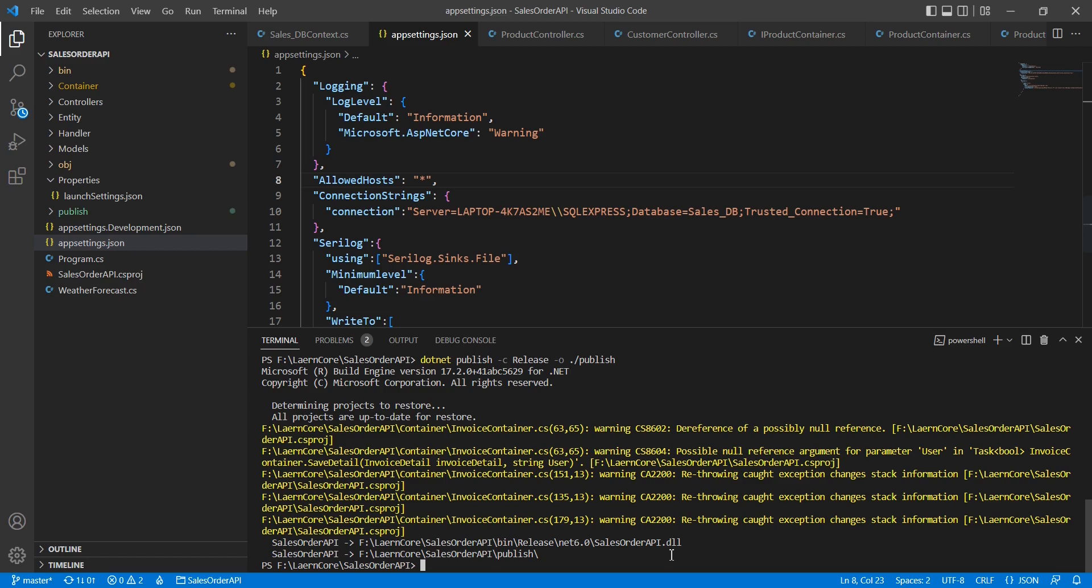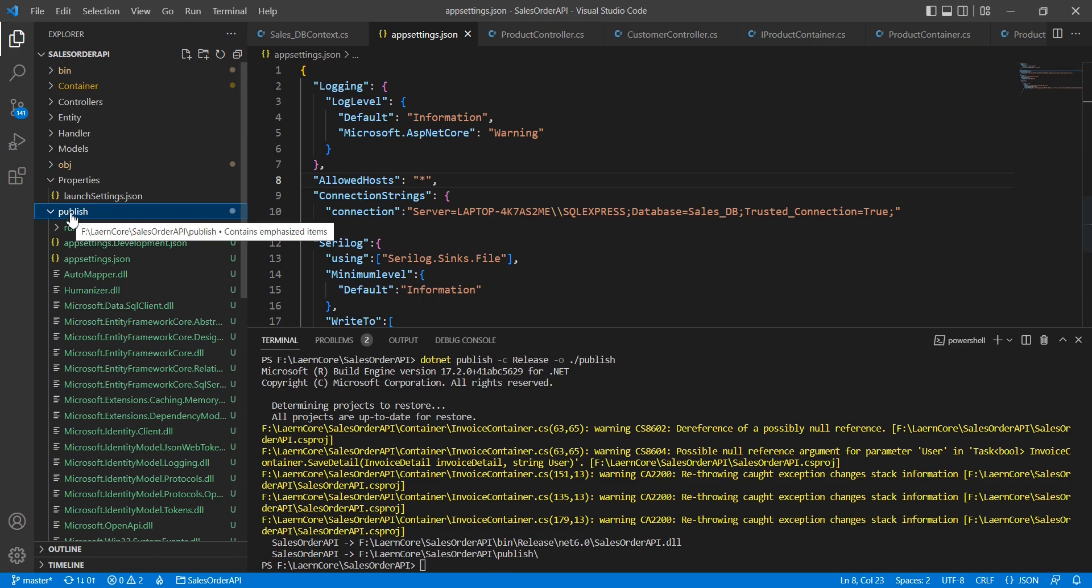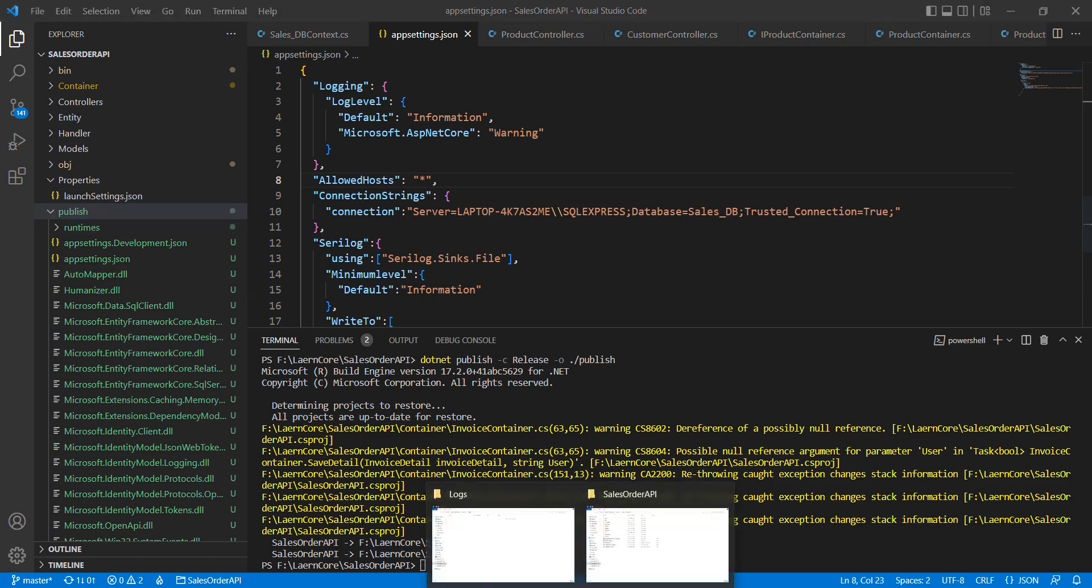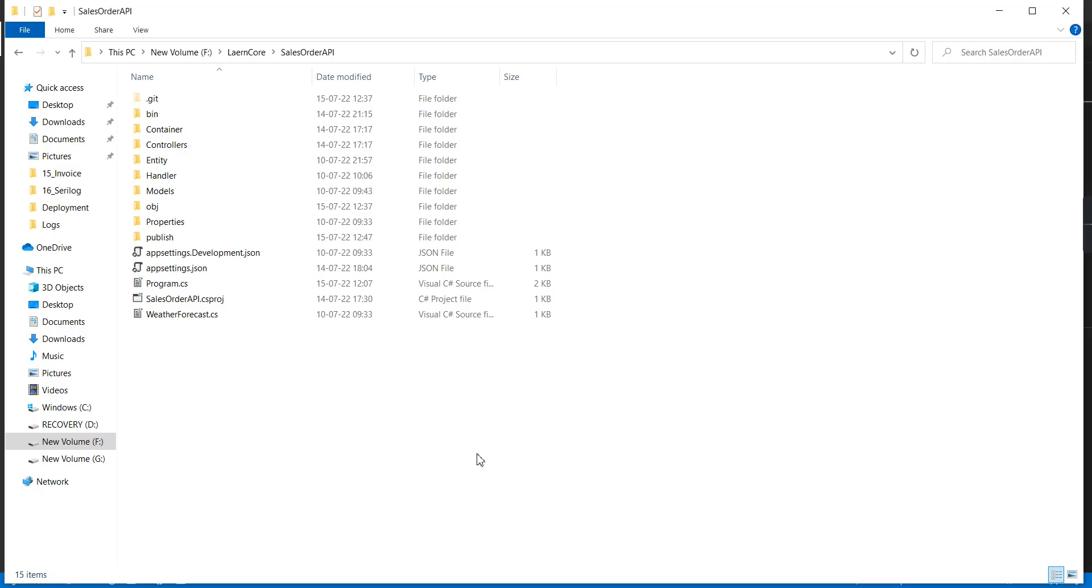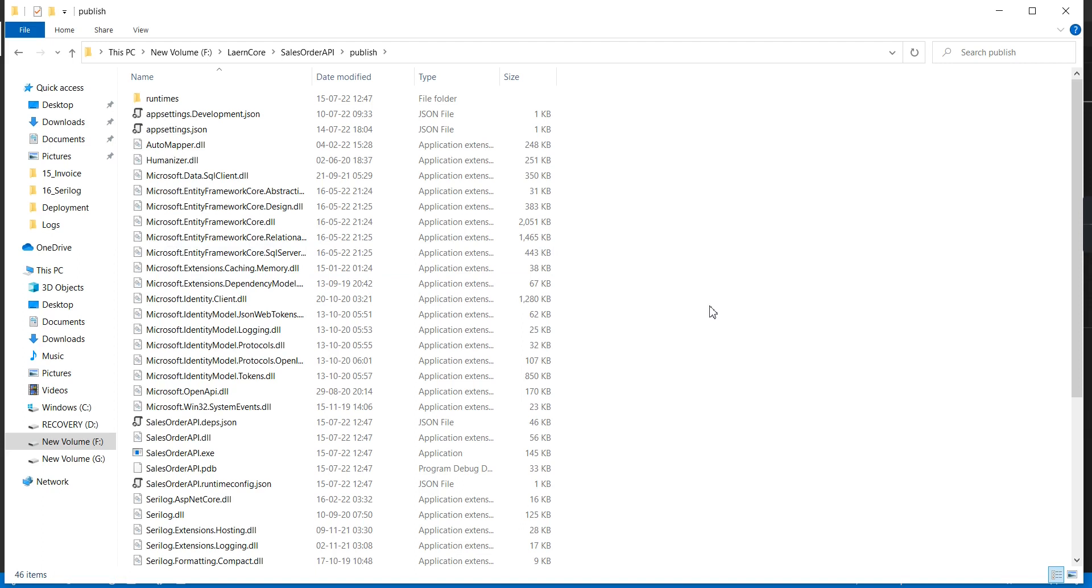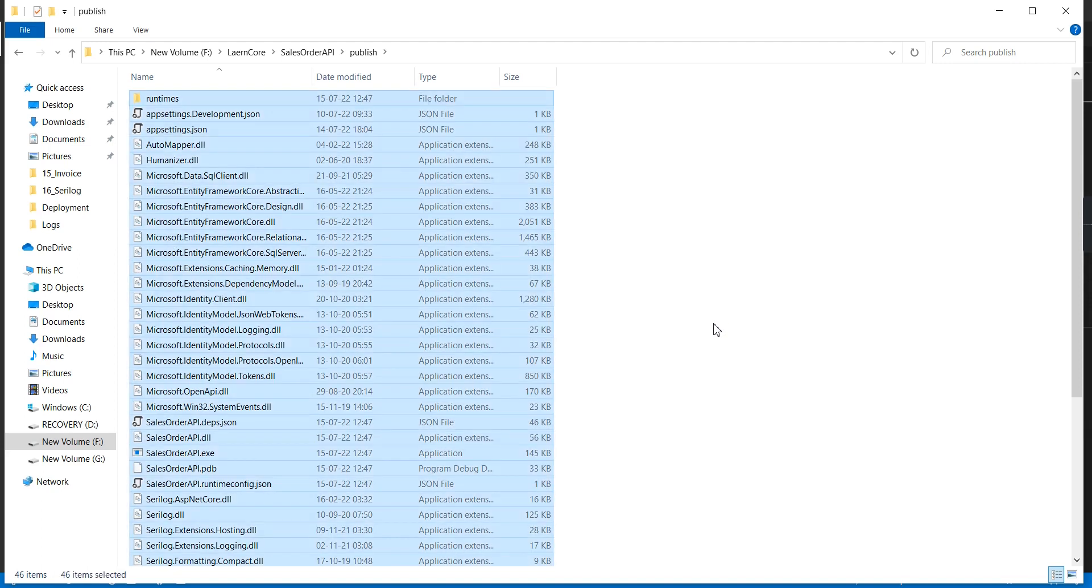The file publishing is completed. You can see a new folder is added. Inside that, we have the files. Let me go to the application folder and copy all the files from the publish directory.